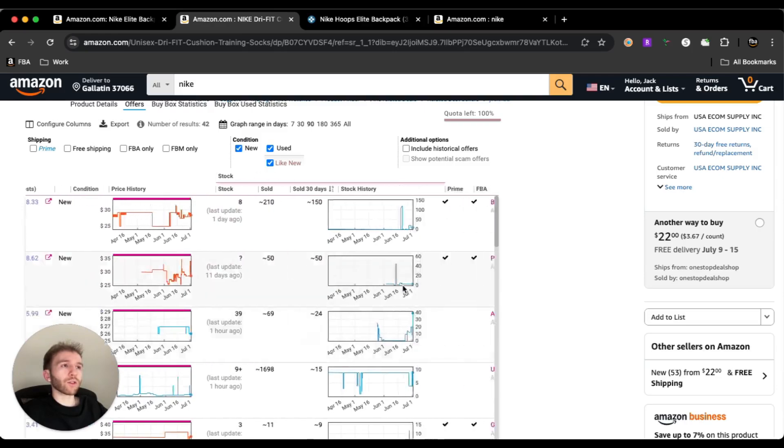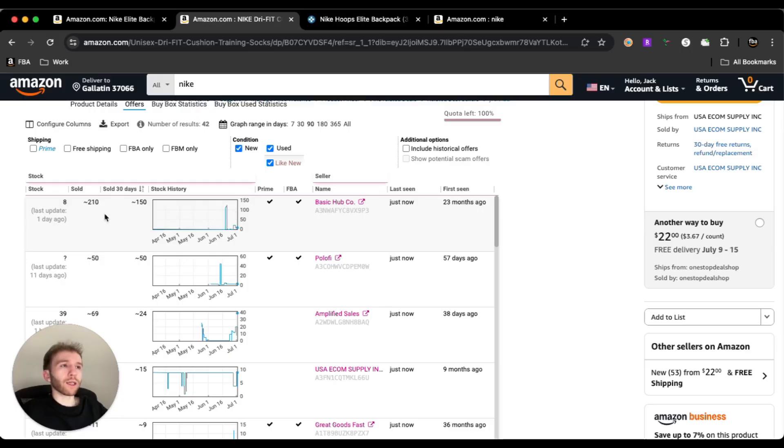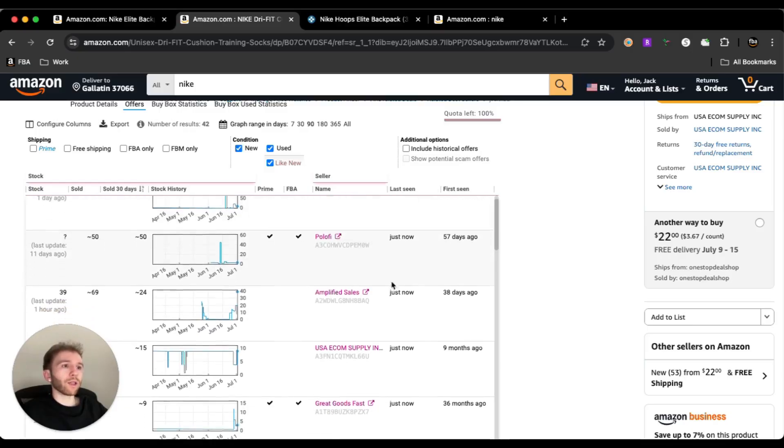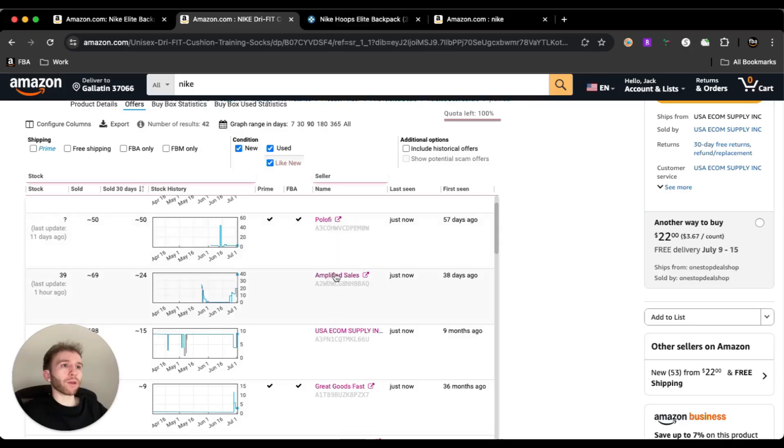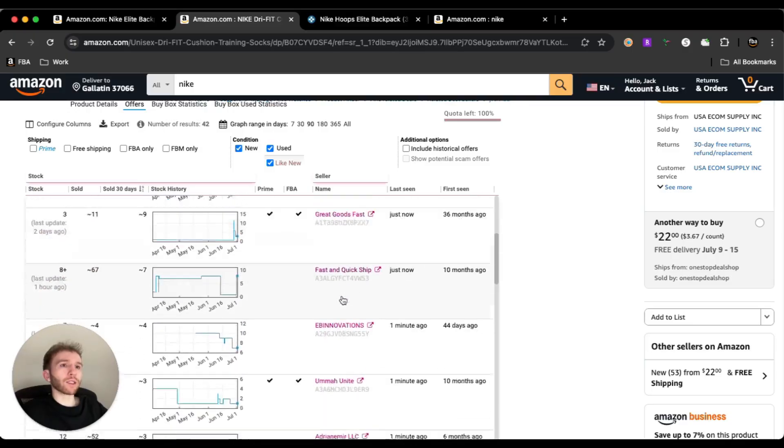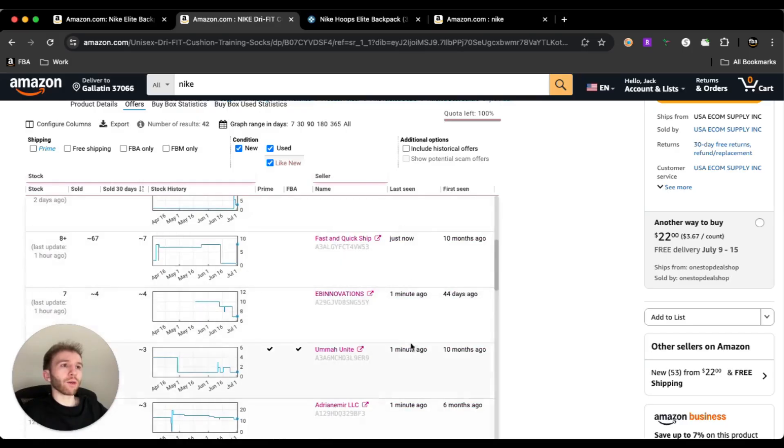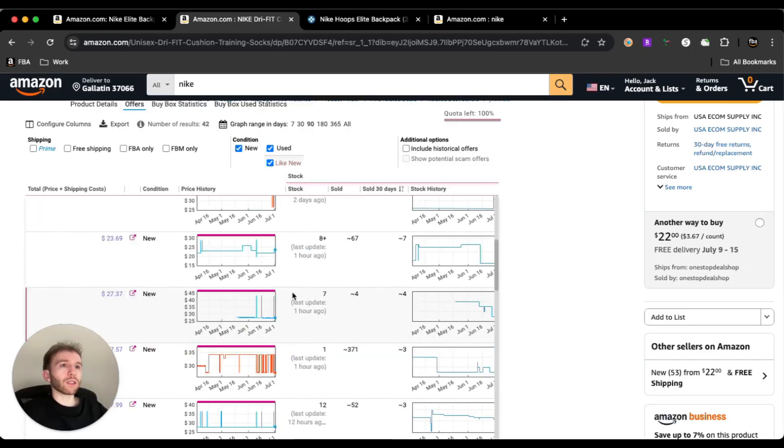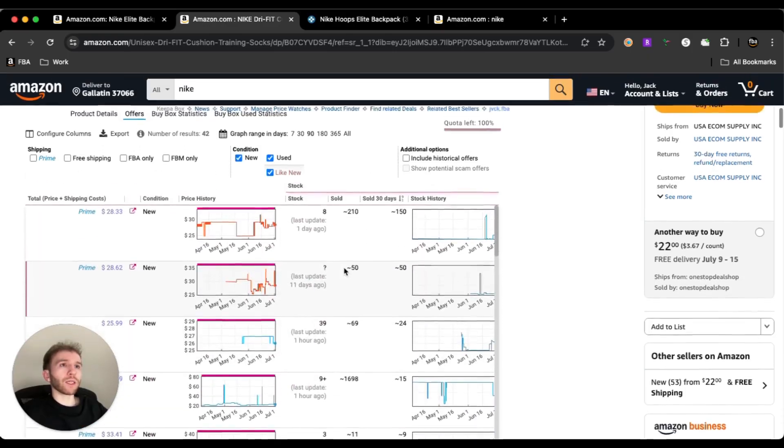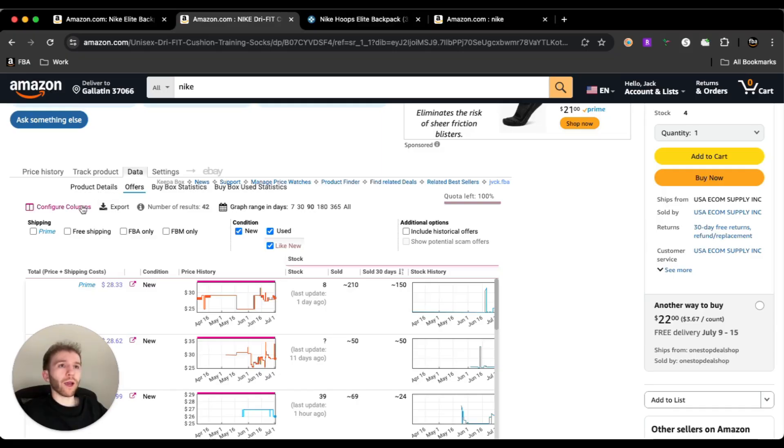And we can also, if we scroll all the way over, we can see how long they first came on the listing. So this guy 23 months ago sold 210, depending on how often he was out of stock, it might not be every month he had stock. So it could be a little bit off and take this with a grain of salt, but you can even open up their store names in here and see what other products they're selling. And then how long ago they were seen on the listing. Were they FBA? Did they have prime? All this different information in here that not a lot of people know is in here because this hasn't been around for that long. It's one of the new features within like the last year or so that's been rolled out.